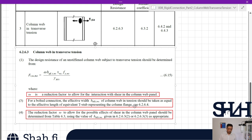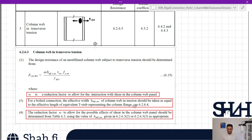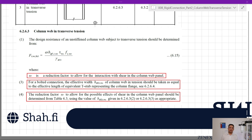We went through clause 6.2.6.4 and calculated l_eff for different applications: row 1 individual, row 2 individual, and rows 1 and 2 together as a group. The reduction factor omega, to allow for possible shear effects in the column web panel, is determined from Table 6.3 using the value of beff,t,wc given in clause 6.2.6.3, items 2 and 3 — which is our case, item 3.